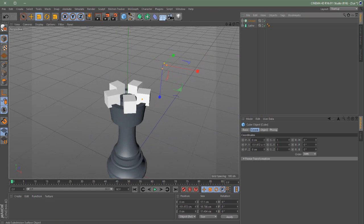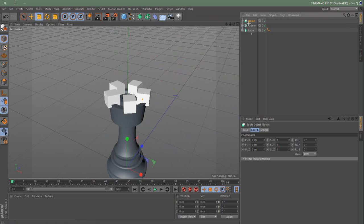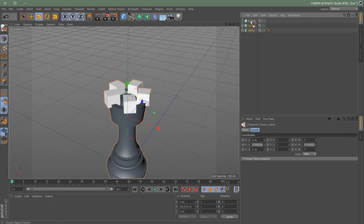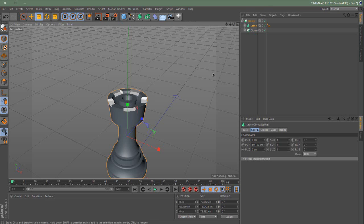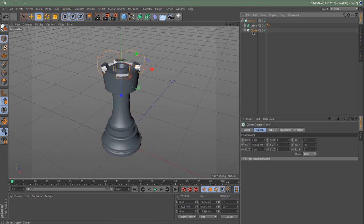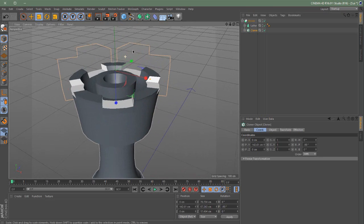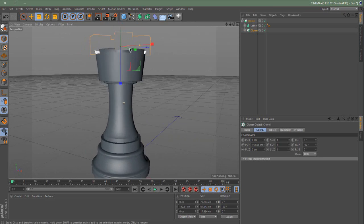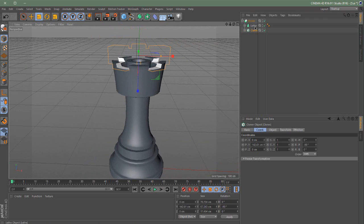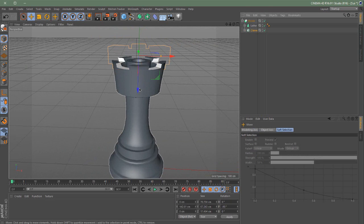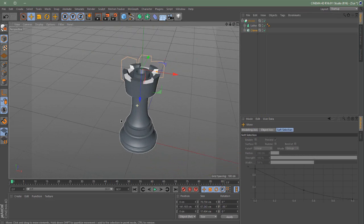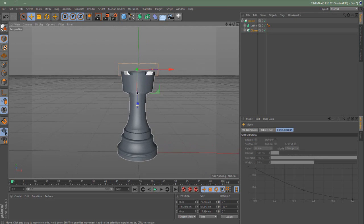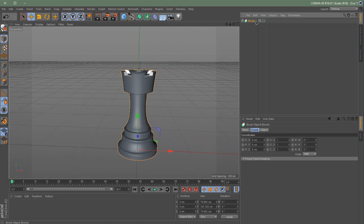Then we're going to add a Bool and put these ones into the Bool and make sure the order is correct. Yeah. And then this is how it looks like. It looks okay, alright. So we're going to try to break this cloner down a little bit. And yeah, looks awesome.